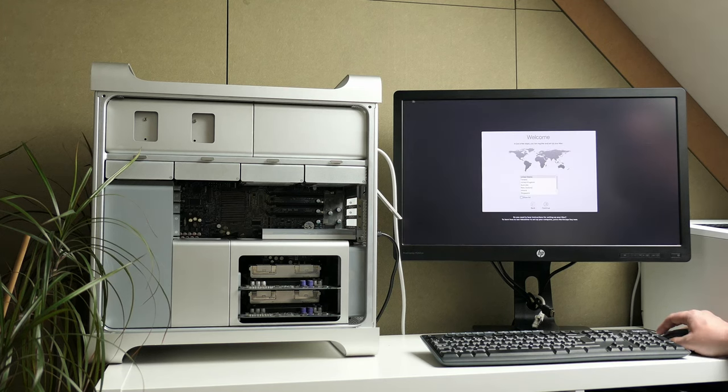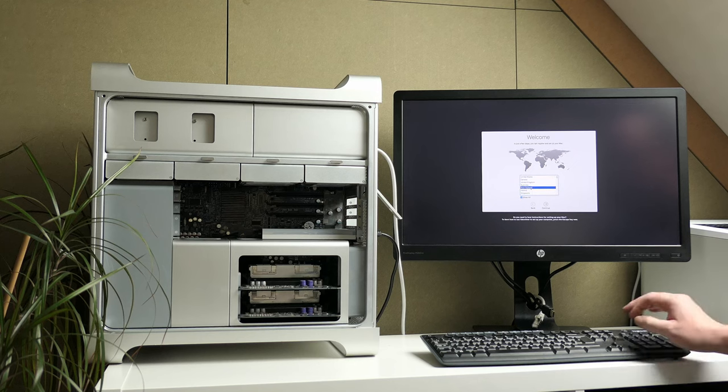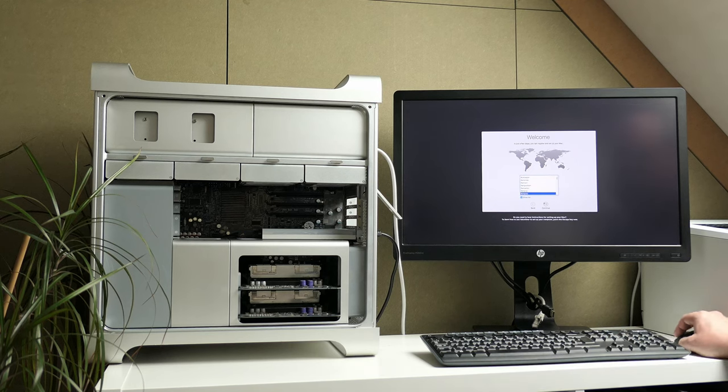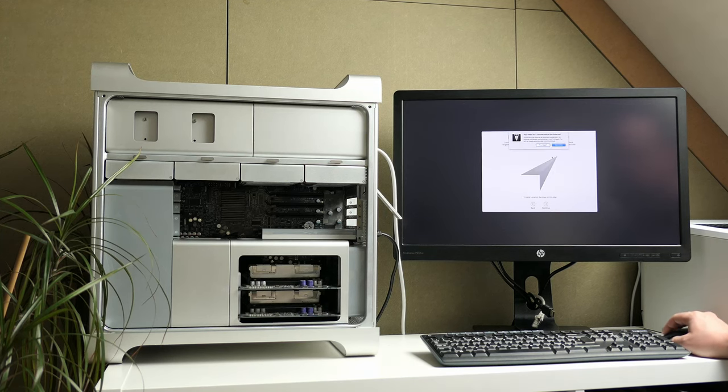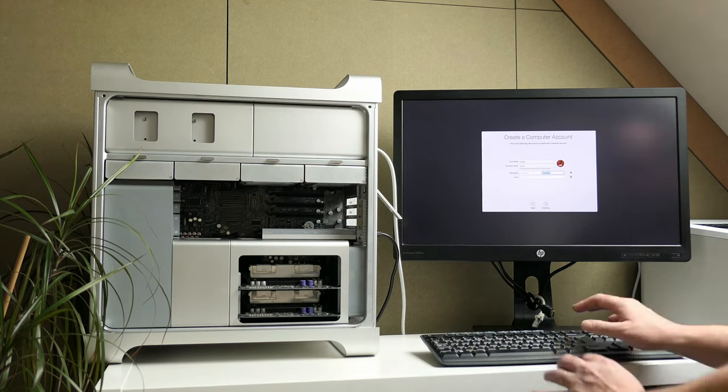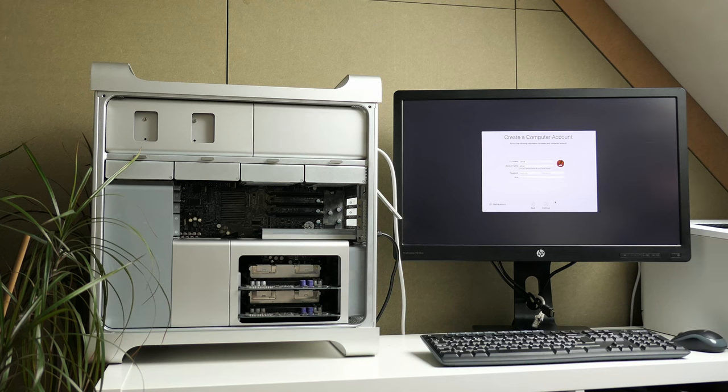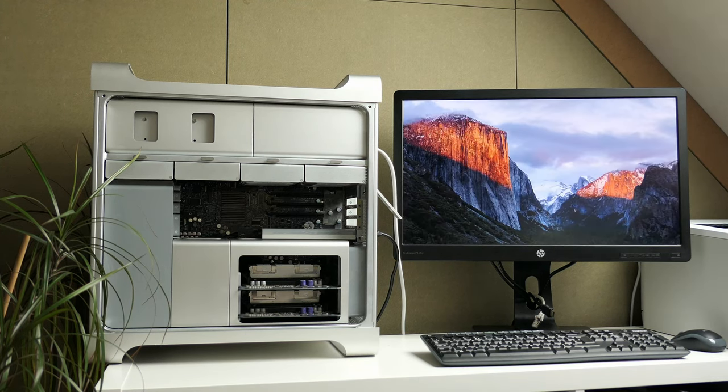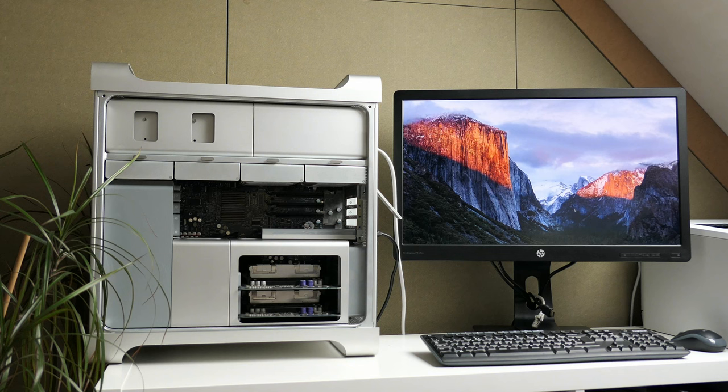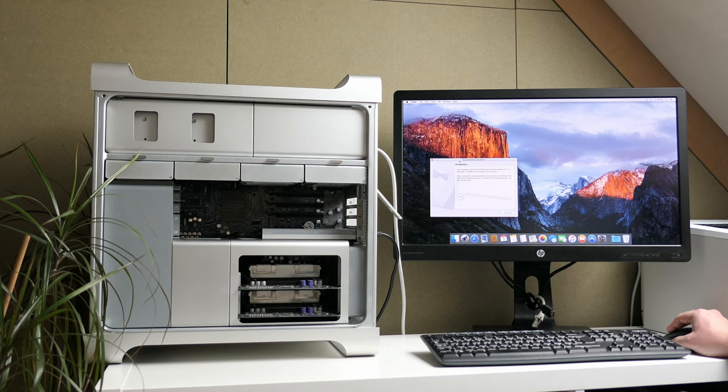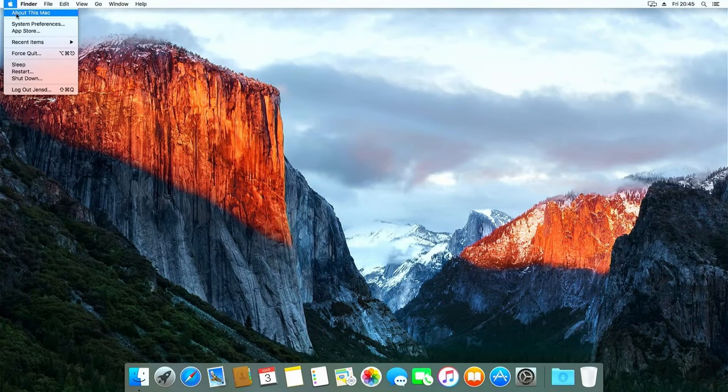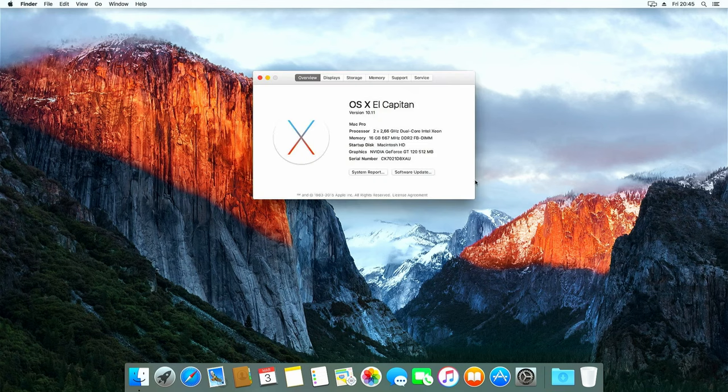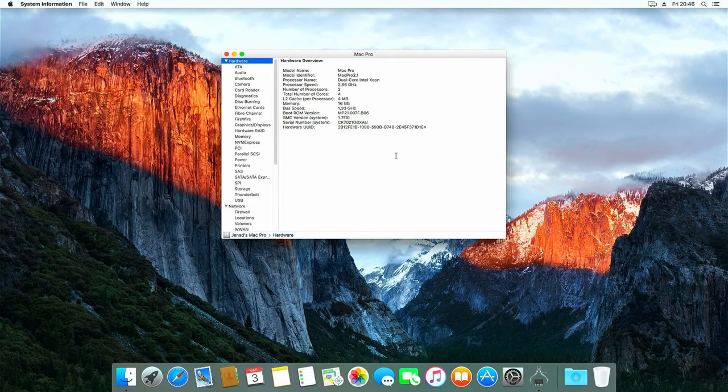Okay, it looks like the system booted as expected and we can see the initial setup dialog for El Capitan. After quickly going through the steps, we get to see the El Capitan desktop wallpaper. About this Mac confirms us that this is indeed the case and it looks like all the hardware is recognized as well.